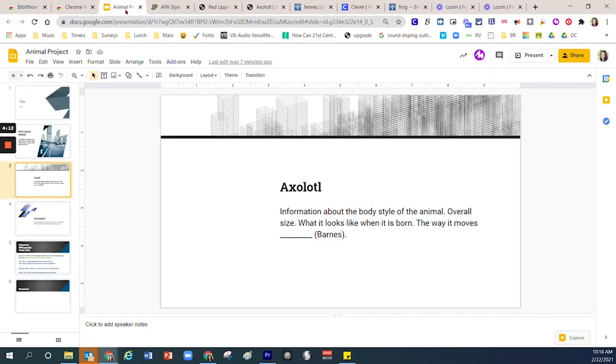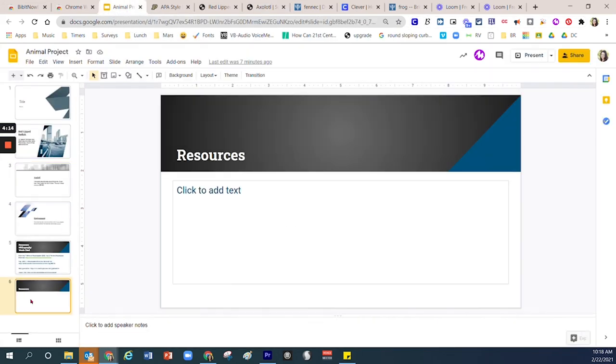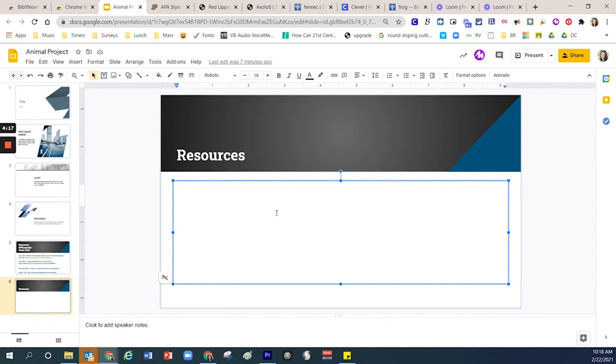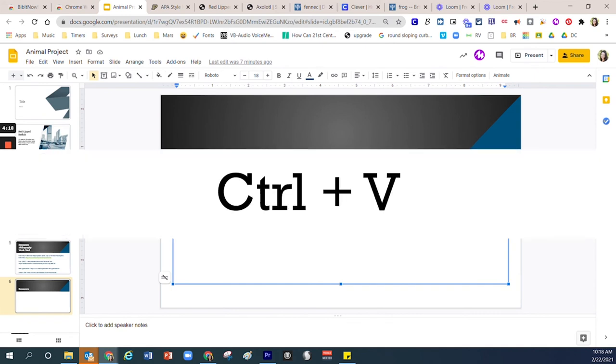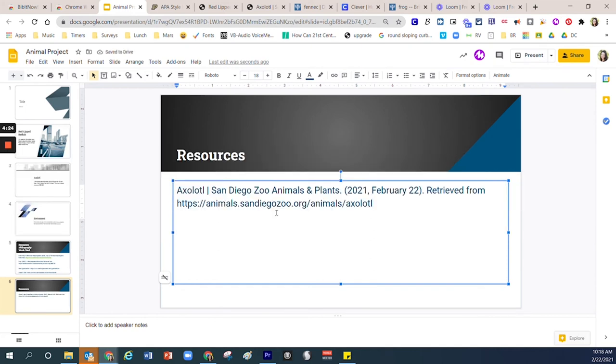I'm going to go over to my existing presentation. I'm going to go down into the Resources area. I'm going to click one time. I'm going to use Ctrl+V for victory, Ctrl+V on my keyboard, and you'll notice that the information populates or appears in that area.